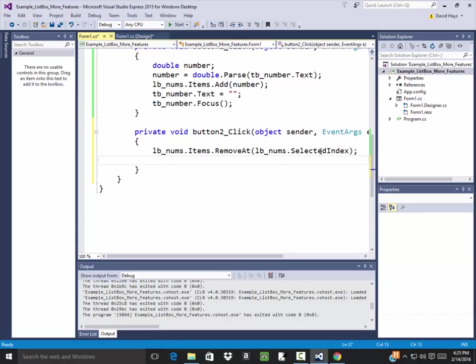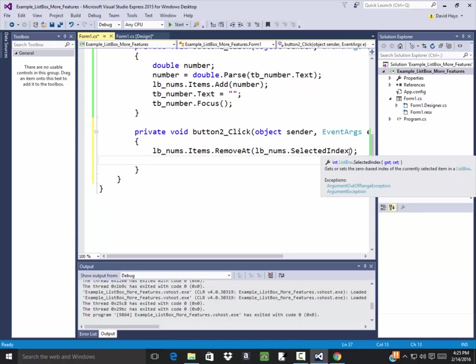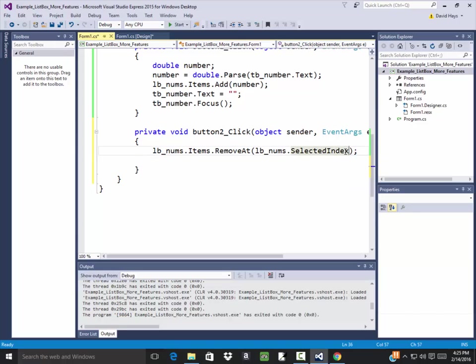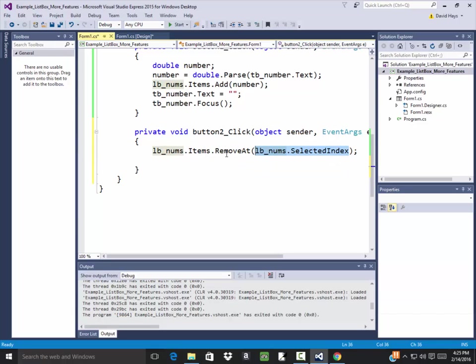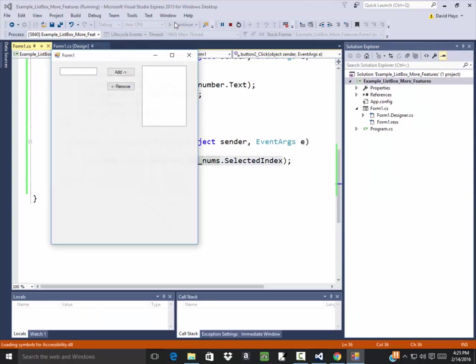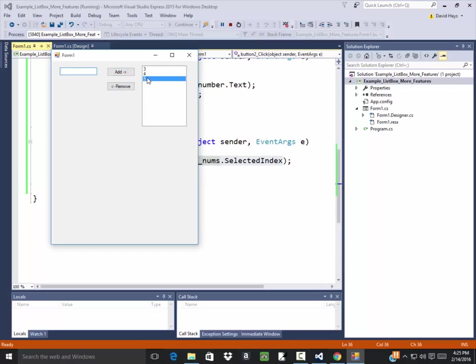Now selected index should contain whatever they got, whatever they clicked on. And then the items dot remove at will remove from the list. See if that's a true statement. Come here, put 3, 4, 5. And if I highlight 5 and click remove, gets rid of it. Highlight 3 gets rid of it. 4 gets rid of it.